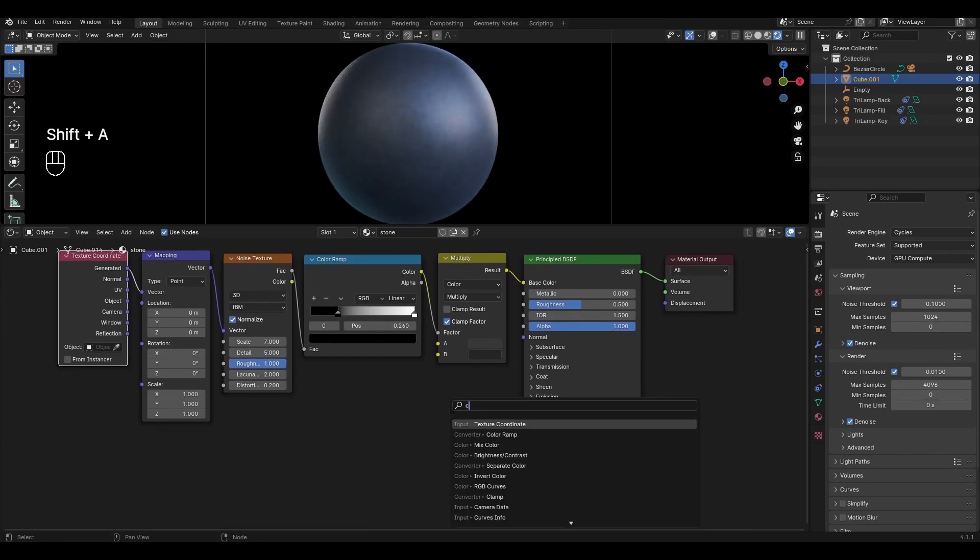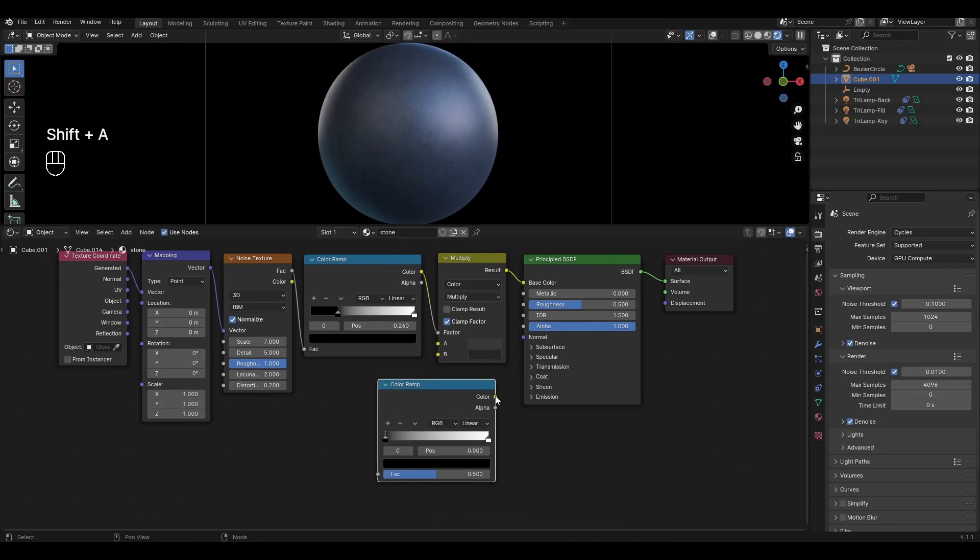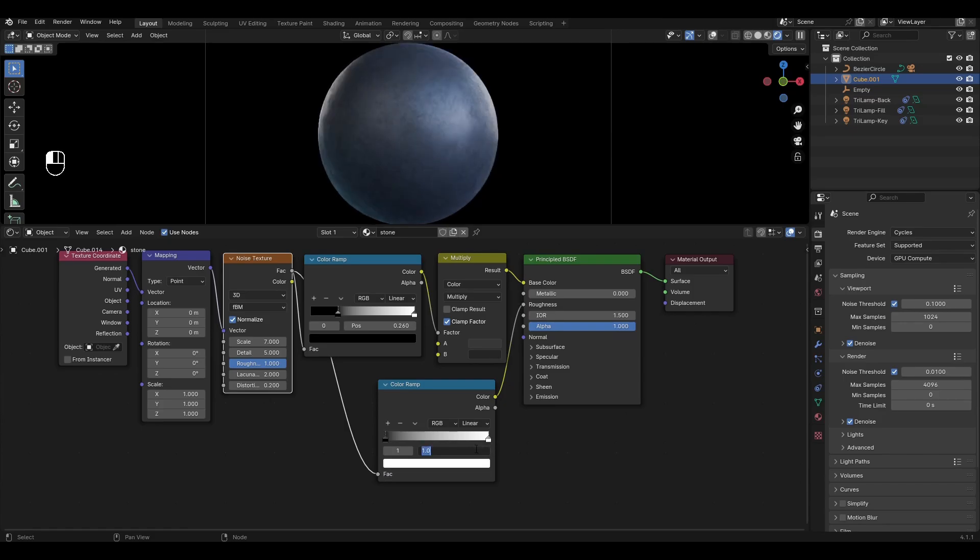Add color ramp and plug in roughness. Plug noise texture into the second color ramp. In the second color ramp move the white slider to 0.75.